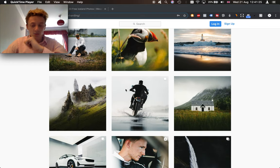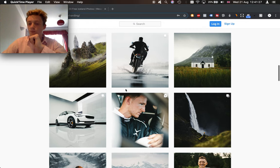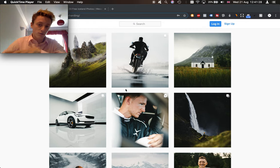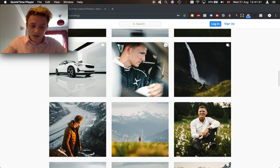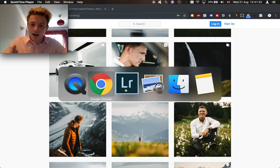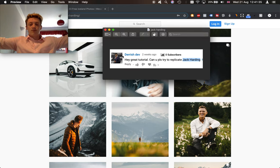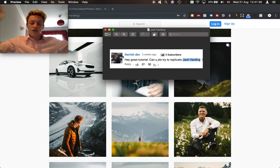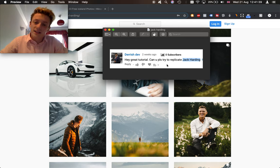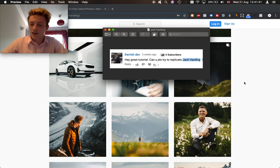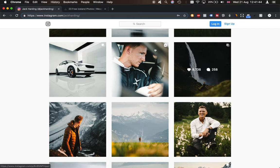What I did is I went through all of our Instagram comments, I went through all of our YouTube comments, and I had a look at what people wanted to see. And this guy called Derish Dev, if you're watching, thank you so much. If you're not watching, comment your ideas down below. He said, can you try and replicate Jack Harding? So that's what we're going to be doing in today's video, trying to replicate Jack Harding.